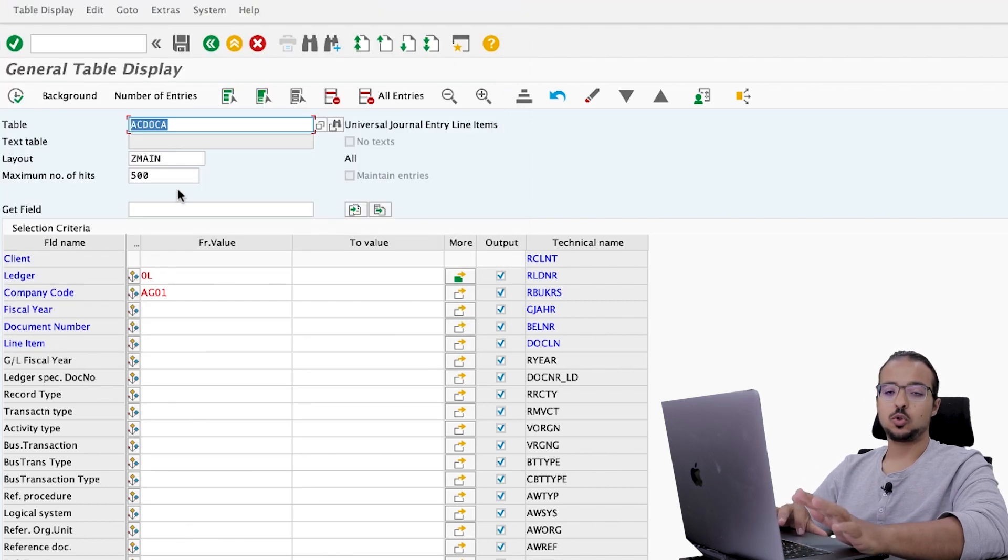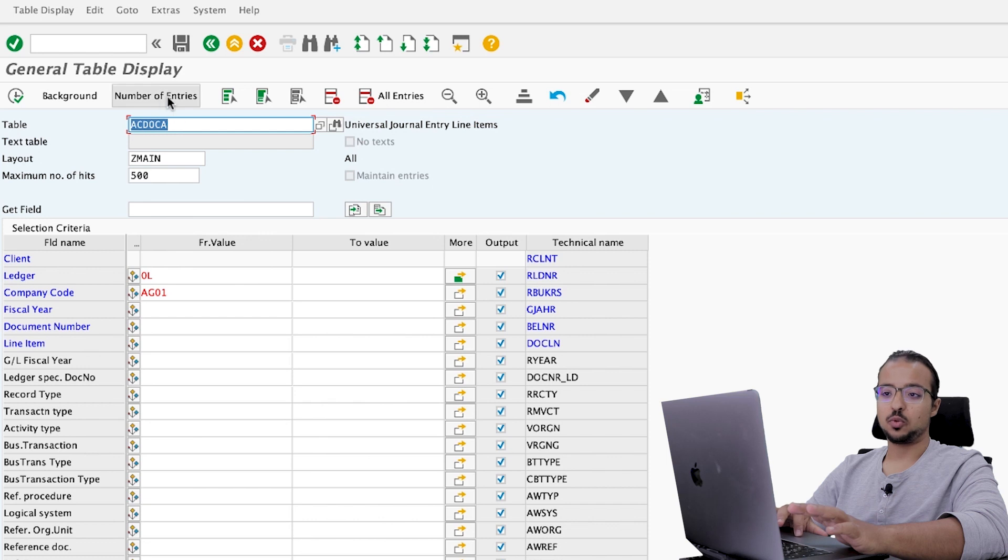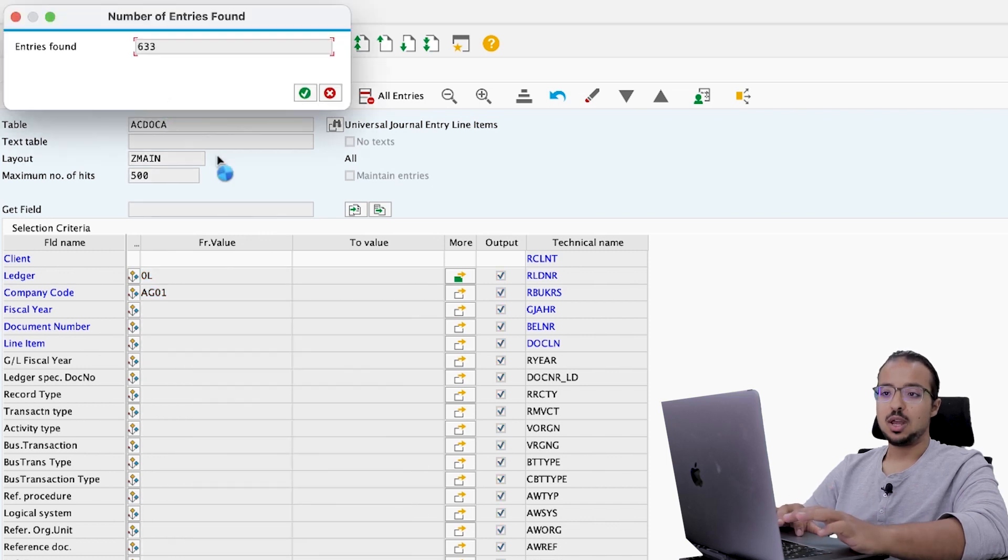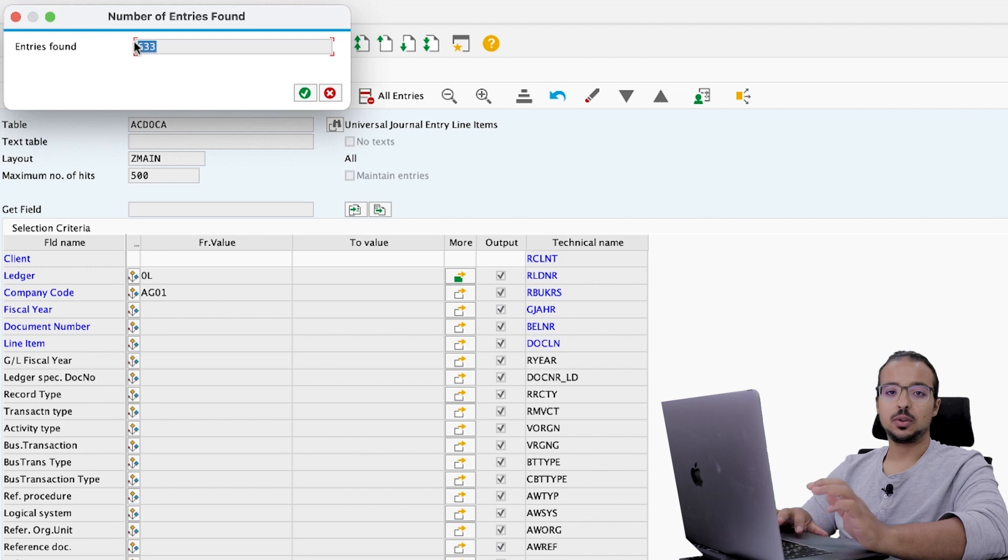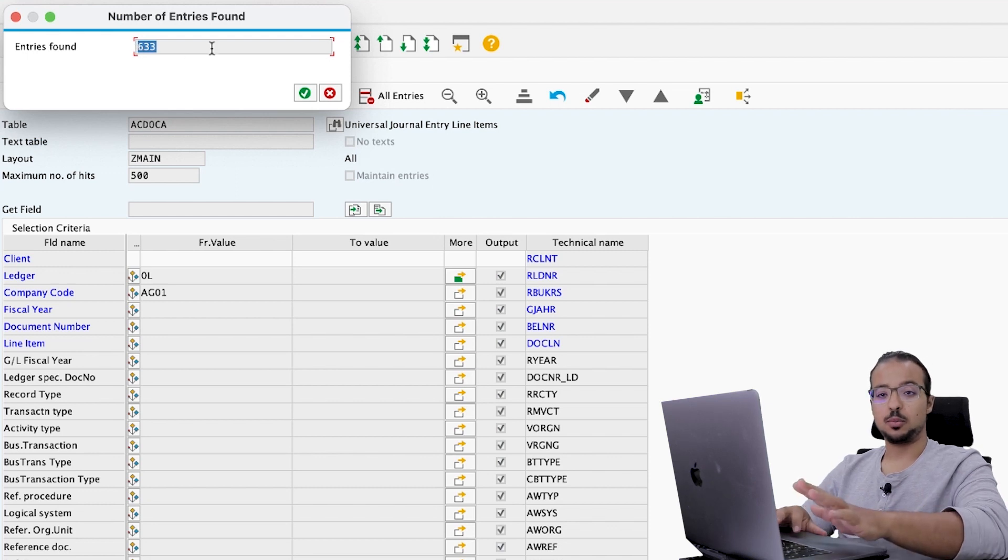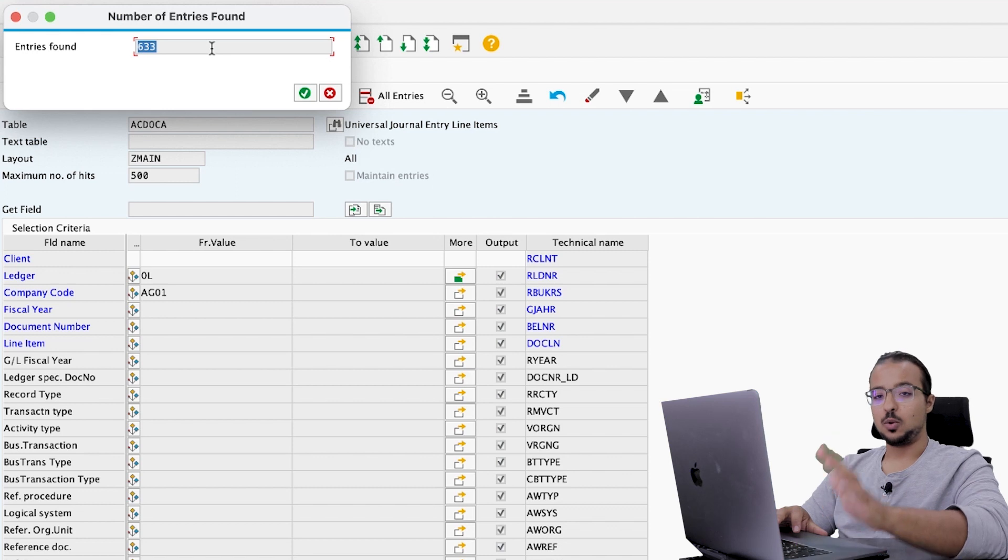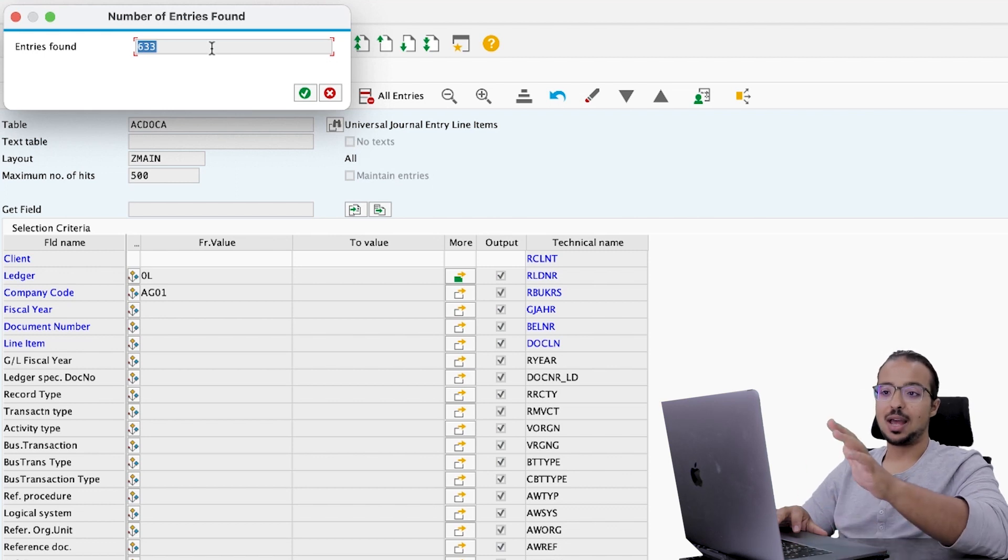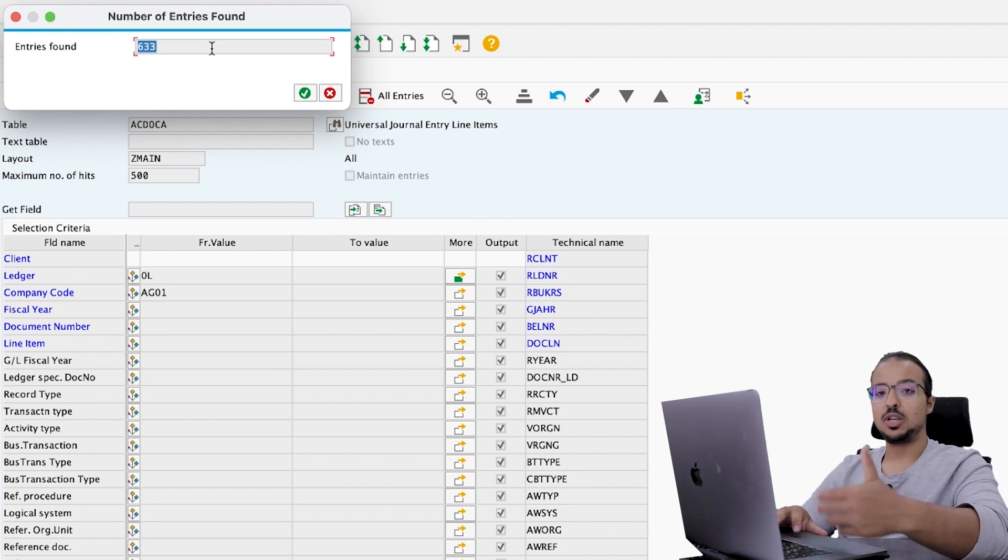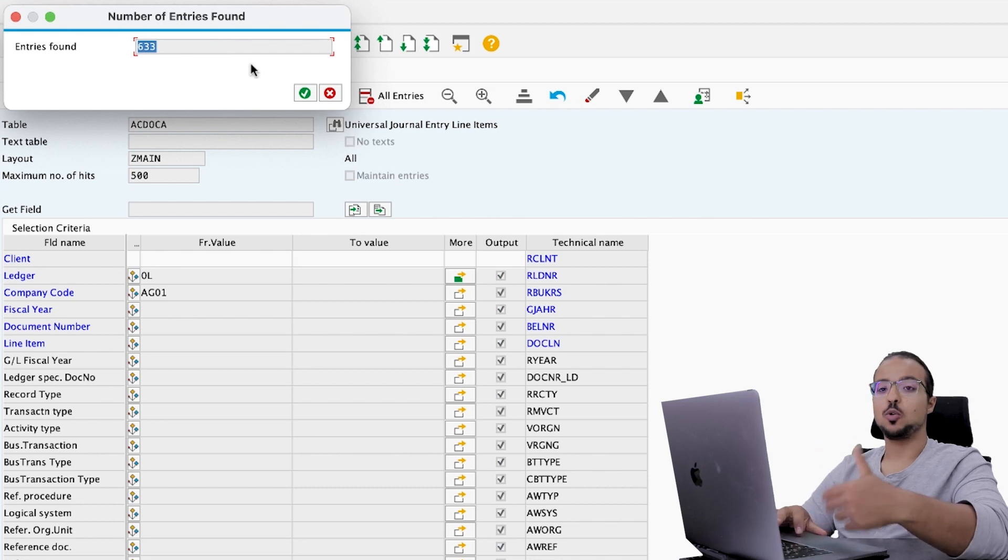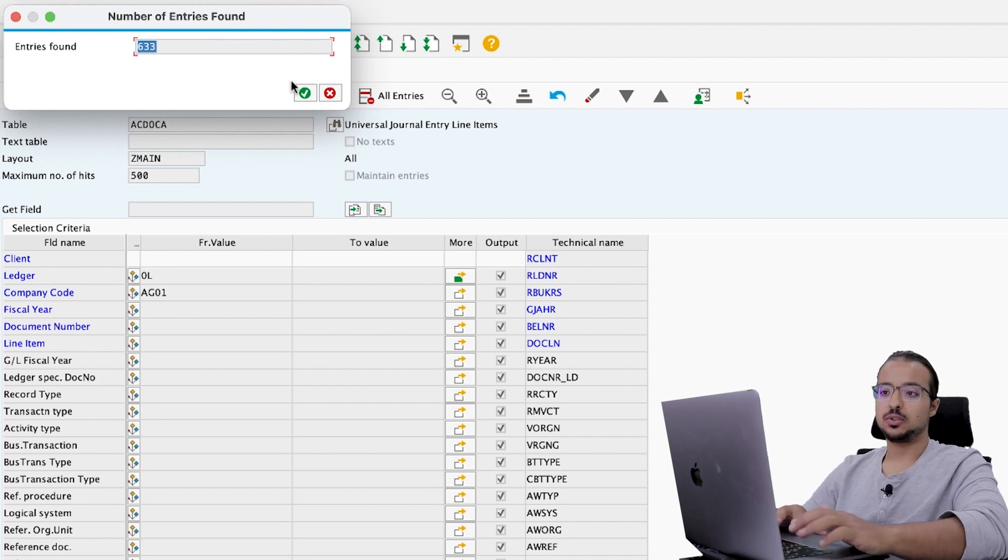And this is all I'm going to choose for now. Then I will click on number of entries to check how many entries I have in my company code. And here you see, I have 633 entries. Remember this number. Now I'm going to post a sales order. And then we will come back to ACDOKA and see how many entries we have and how many new entries have been posted.